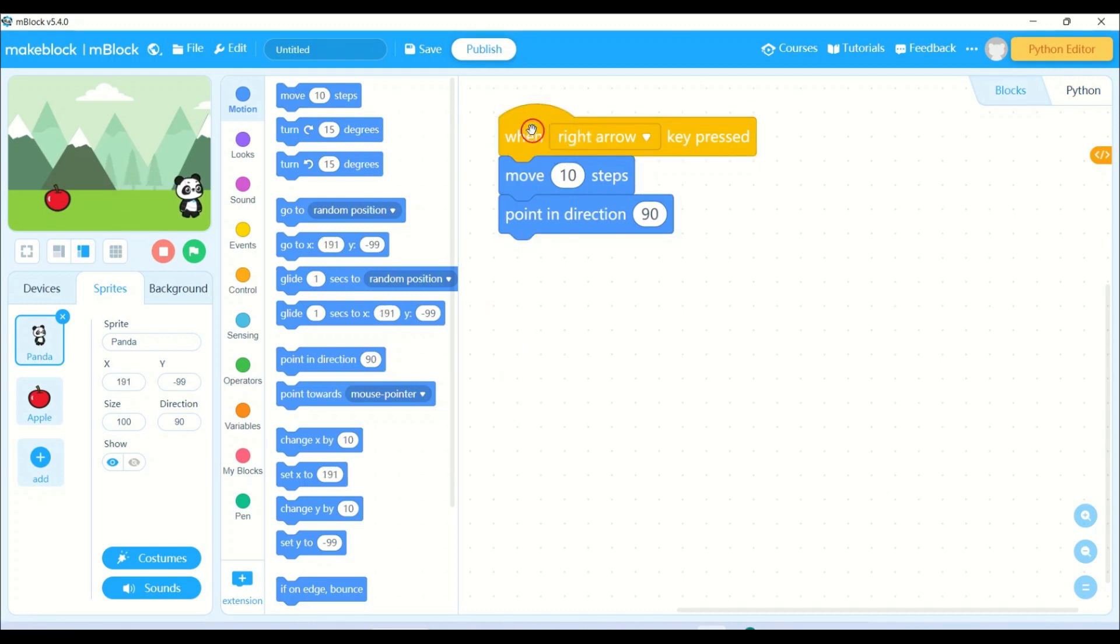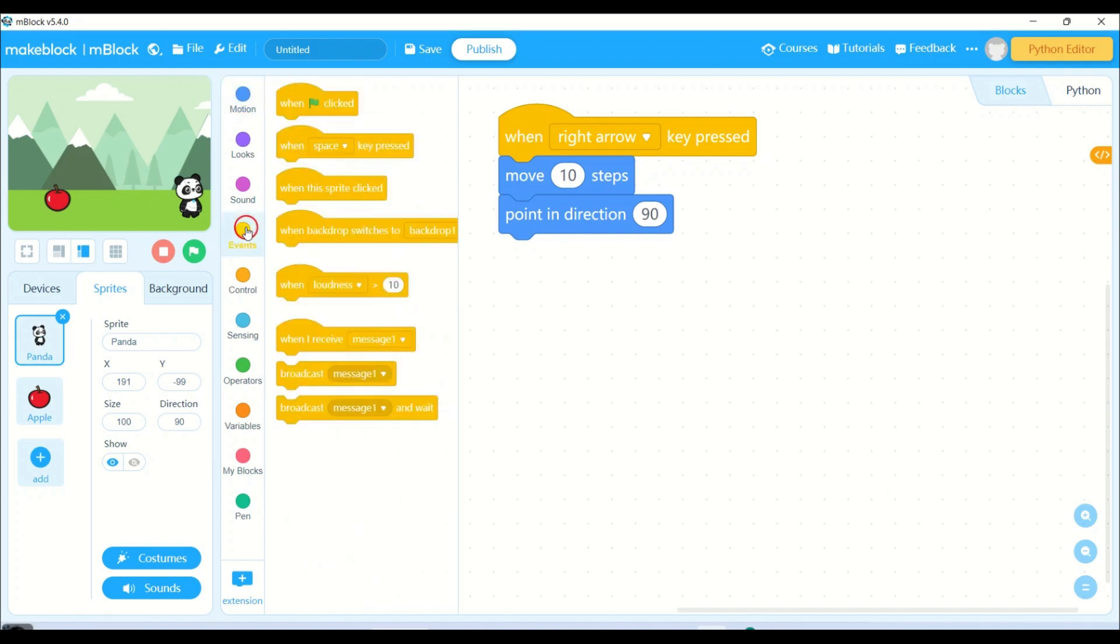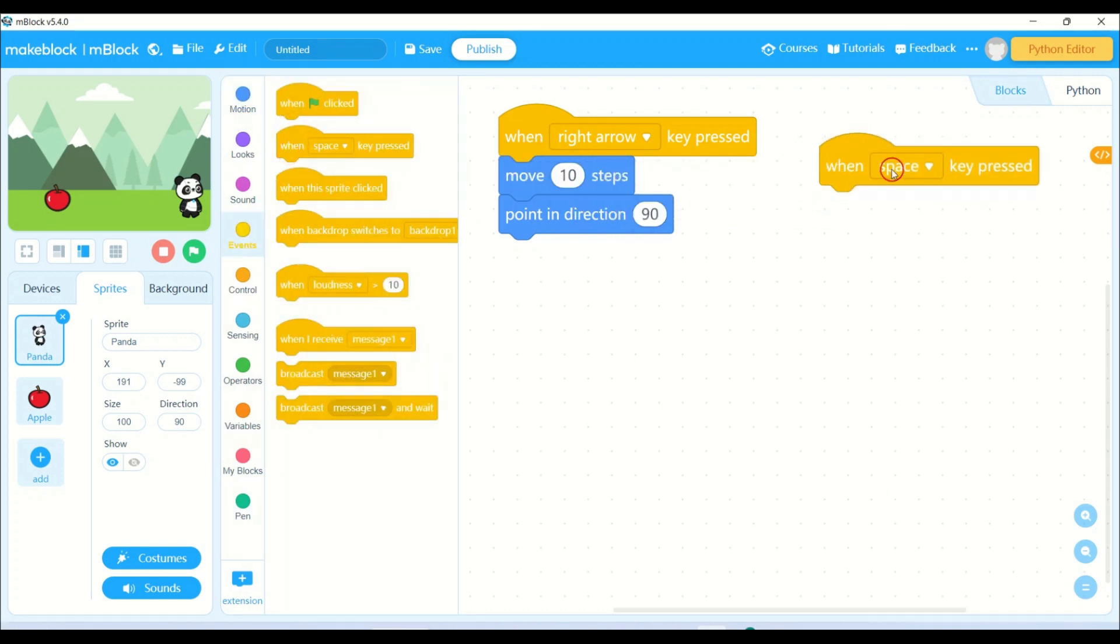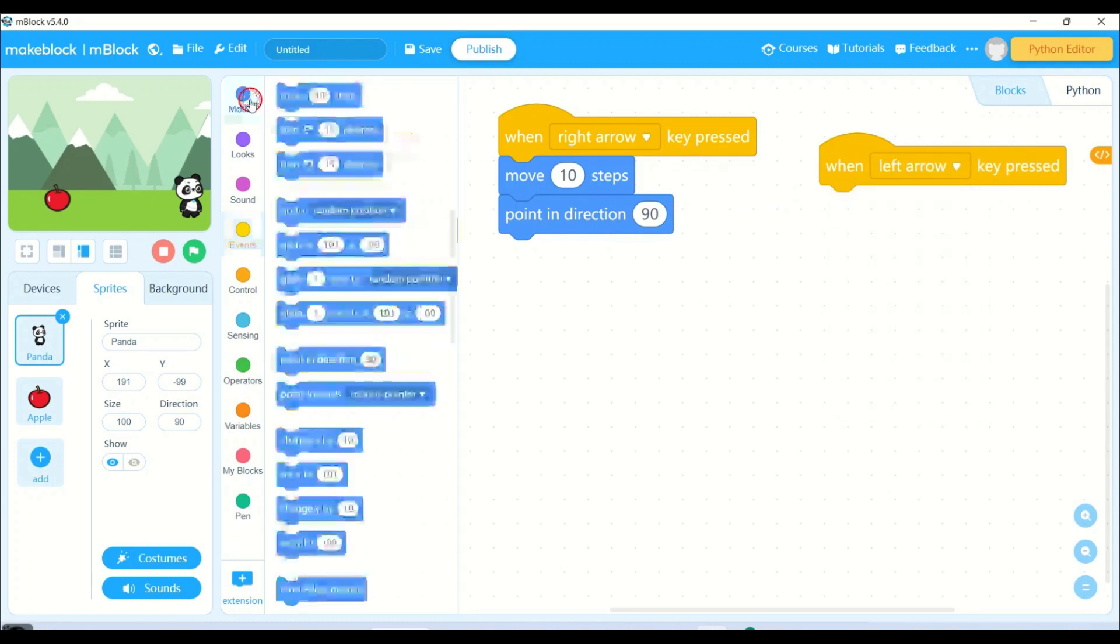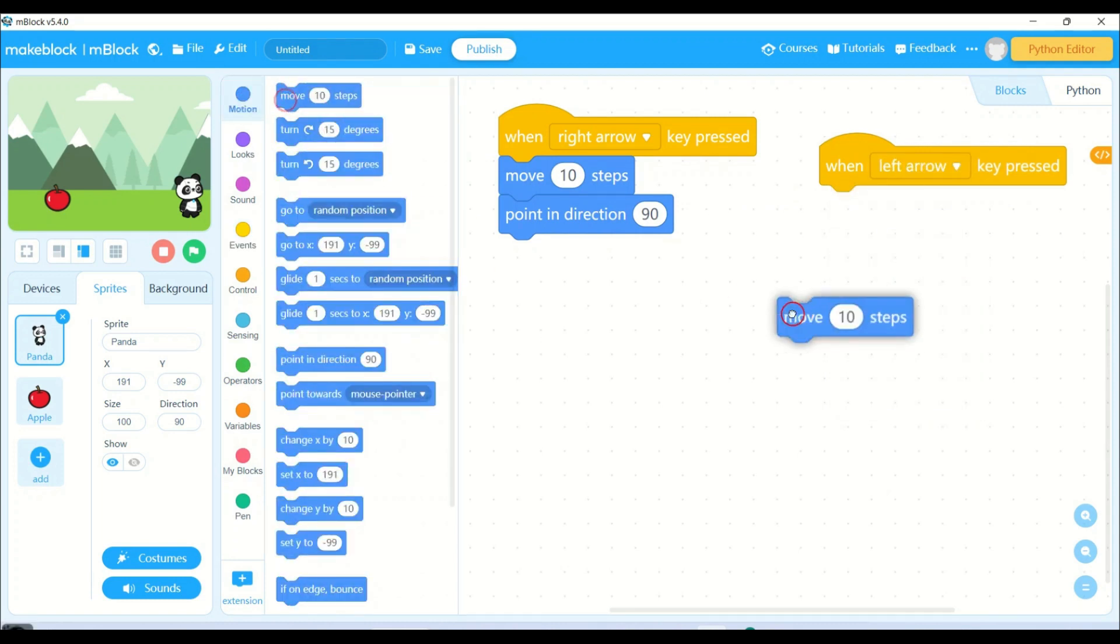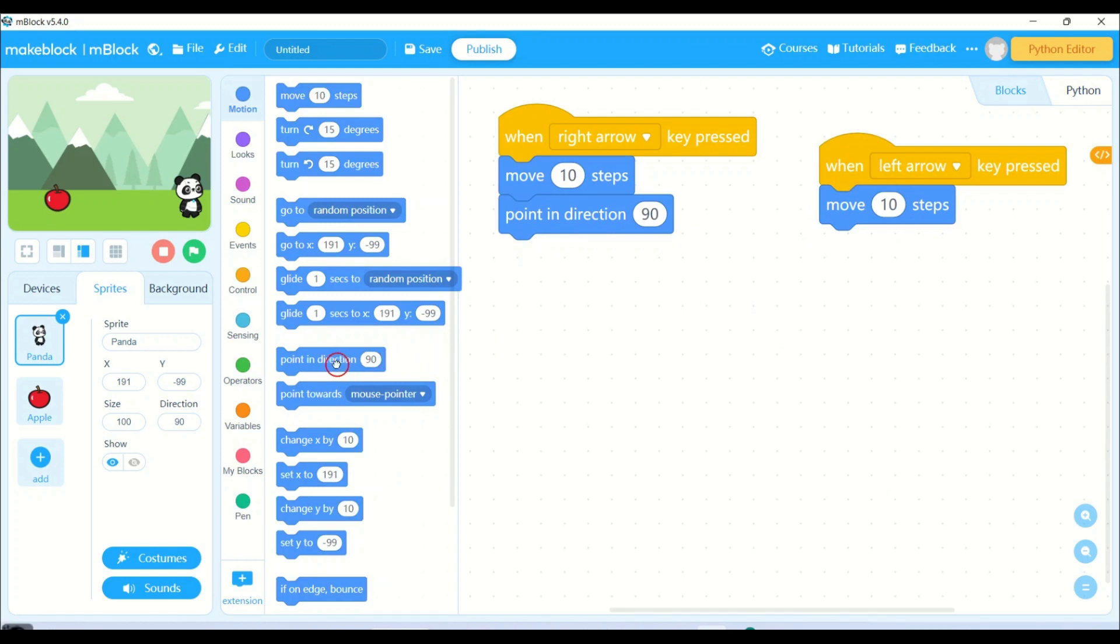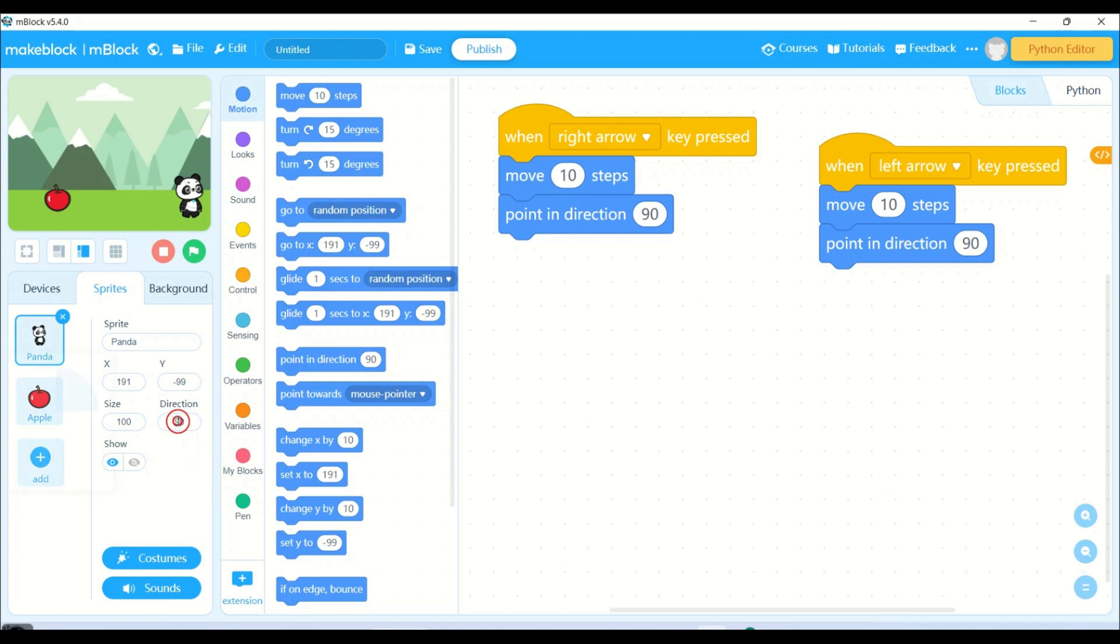Similarly, I need to write down the program for left arrow key. So when left arrow key is pressed, I will be taking move 10 steps and point in direction 90. Now this point in direction - see the direction over here.